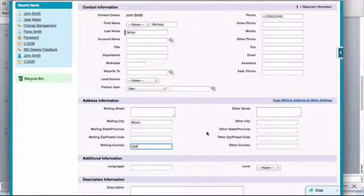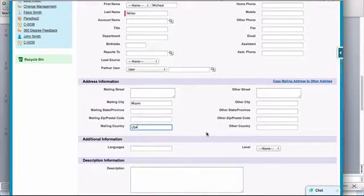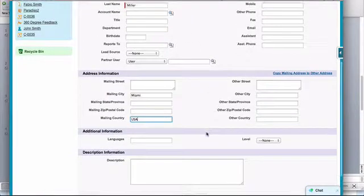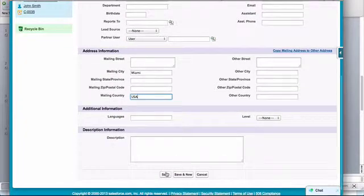You can fill up a lot of this information right here. You can also have custom fields that you want, and so let's go ahead and save.